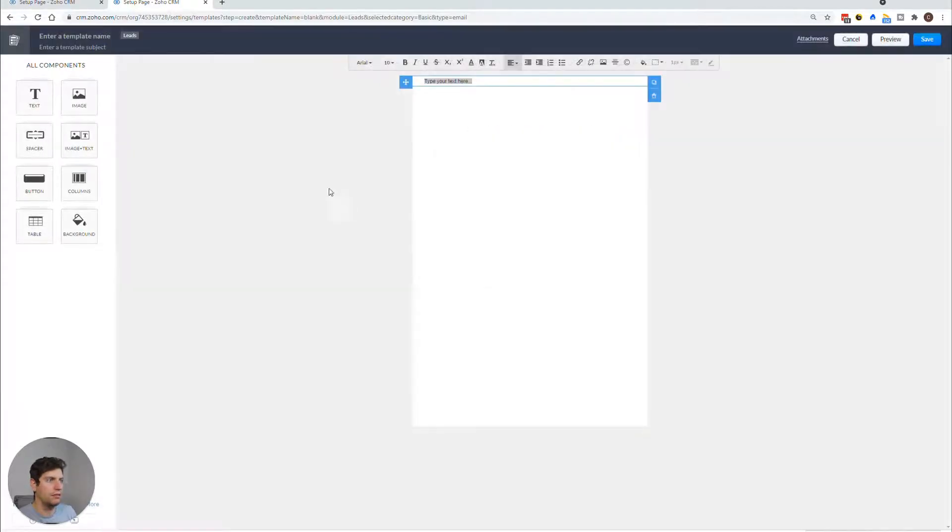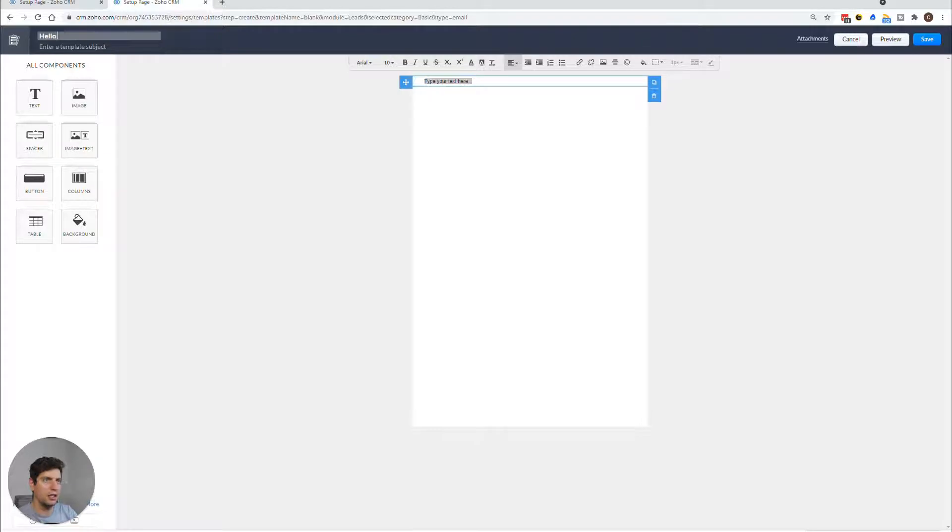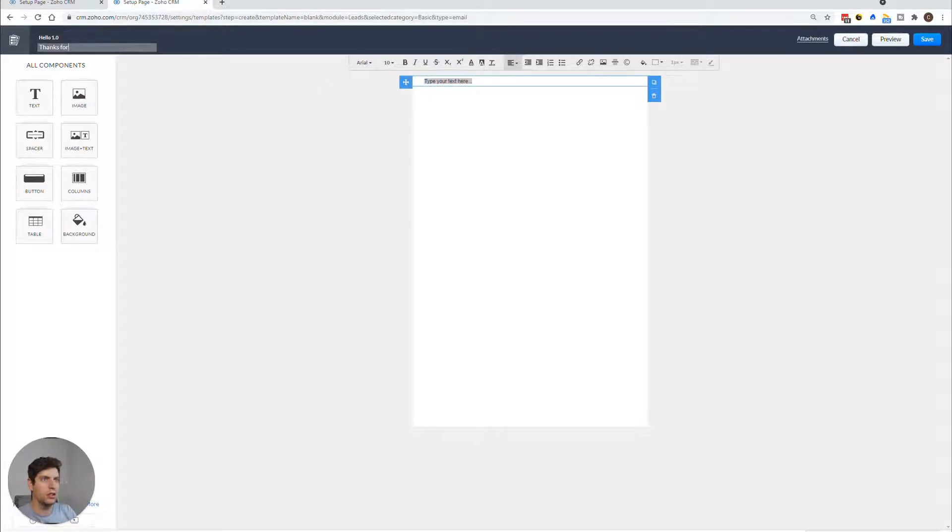All right, so now that we're here, we're going to say hello, 1.0. And we're going to say, thanks for subscribing. So let's just say this is an email subscription.